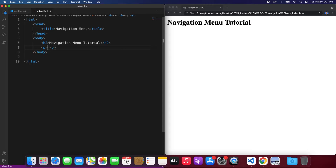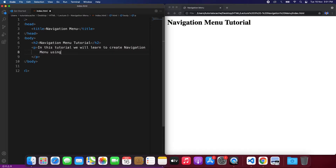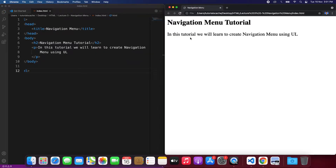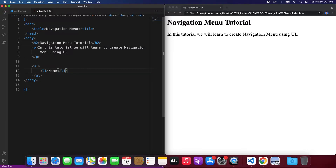Now we will make use of the unordered list. We refresh and it is showing us the list we just wrote. In the unordered list we have list items. For example, if we are creating a list for a school, we can add the menu for that school — so we can call it 'Home', and when we refresh we can see the Home item over here.